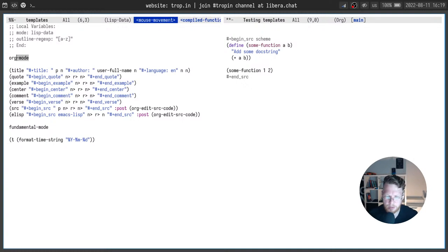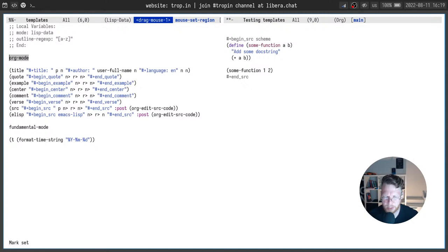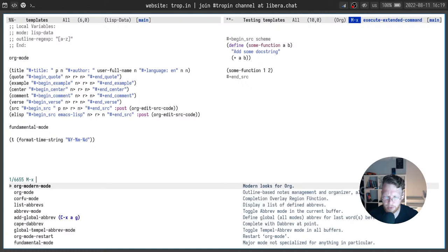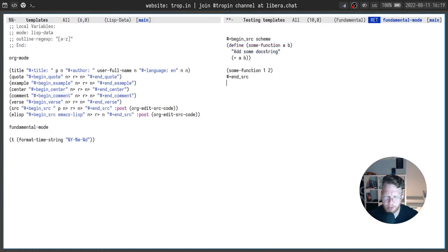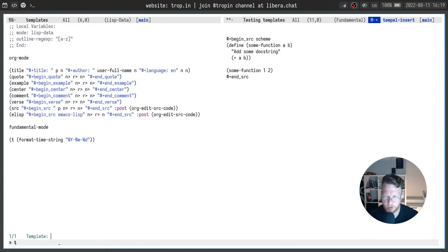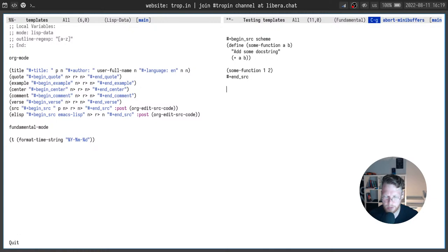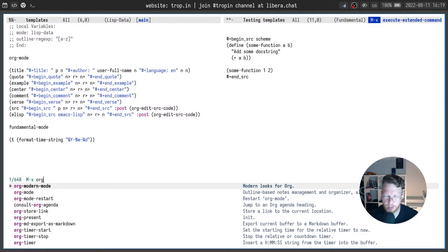And at the beginning we have a mode or a few modes where those snippets will be available. For example if I change to fundamental mode and will use temple insert you will see that there is only one snippet available. And if I change to org mode